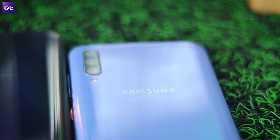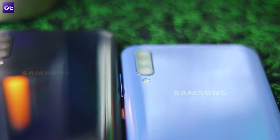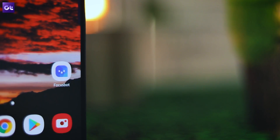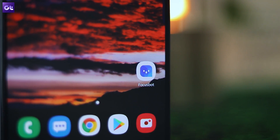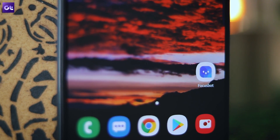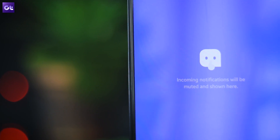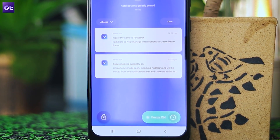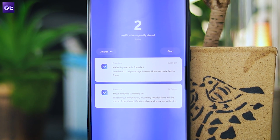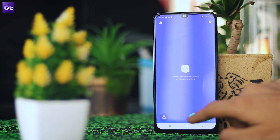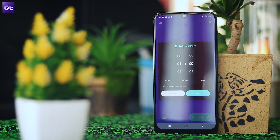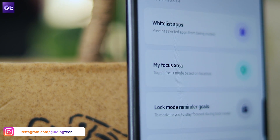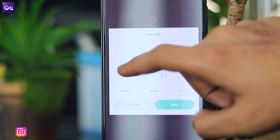Now let's get back to some useful apps that fill the gaps in Samsung's One UI. The game launcher on the Galaxy A50 and A70 isn't as functional as the one found on most devices, which is why you should get FocusBot. FocusBot lets you focus on whatever you're doing on your phone, muting all incoming notifications so you aren't distracted. This works while gaming but also while working. The app features a handy lock mode to block specific apps, a focus area option that automatically turns on focus mode when you enter a predefined area, and a focus timer to choose how long you wish to stay focused.